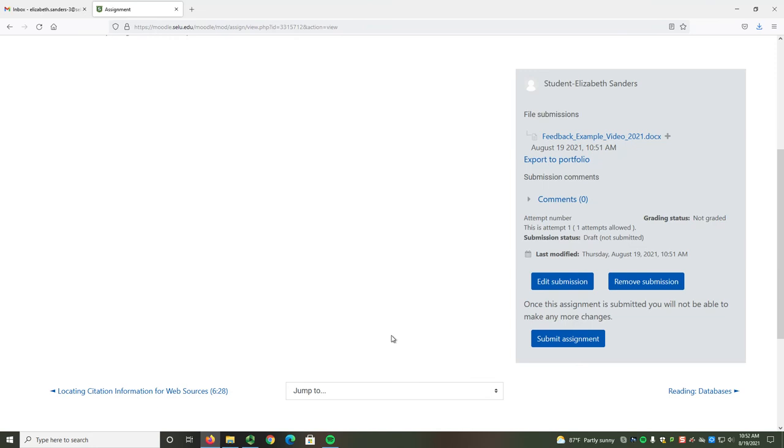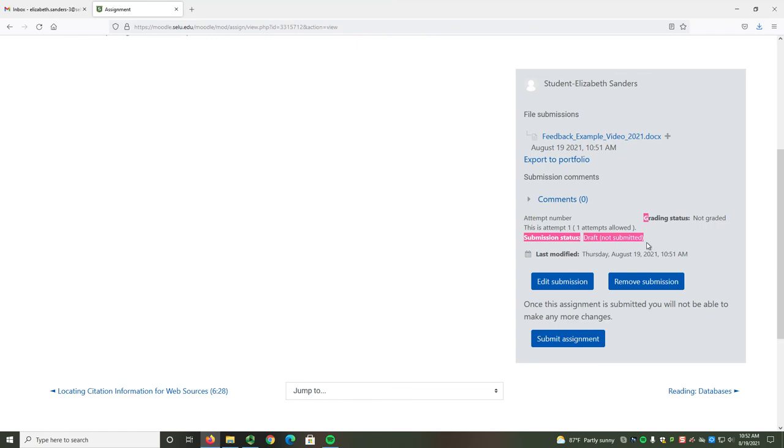The submission does not go through right away. It starts off as a draft. Right now, the submission status says Draft, Not Submitted. I use drafts so that if you accidentally put the incorrect file, or you start working and need to come back to it later, you can remove or edit a submission as needed.